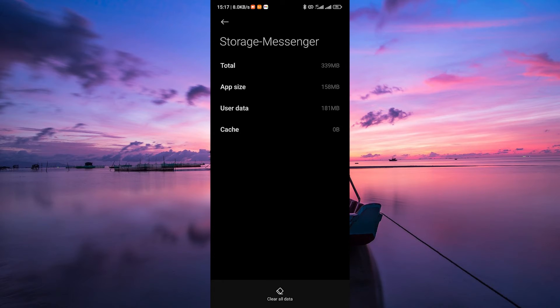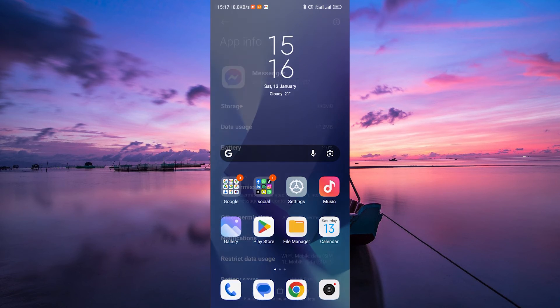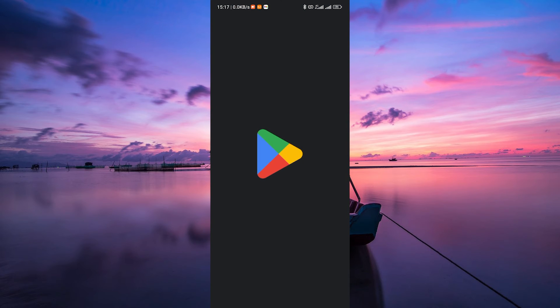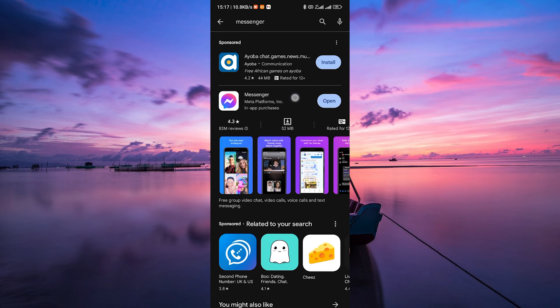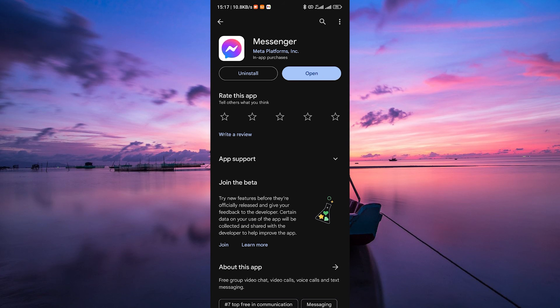Check for app updates. Outdated versions of Messenger can sometimes cause glitches. Go to the app store on your device, search for Messenger, and if an update is available, install it.